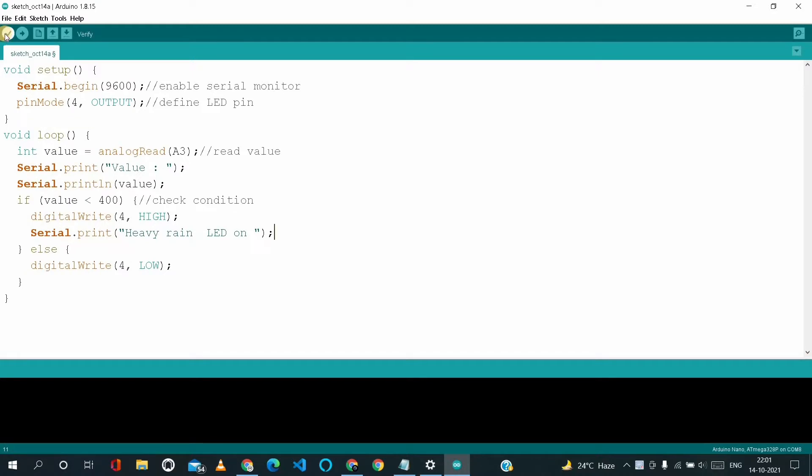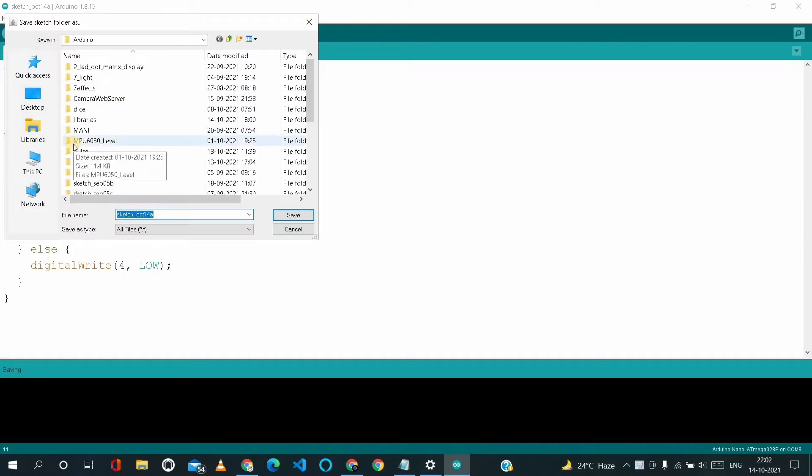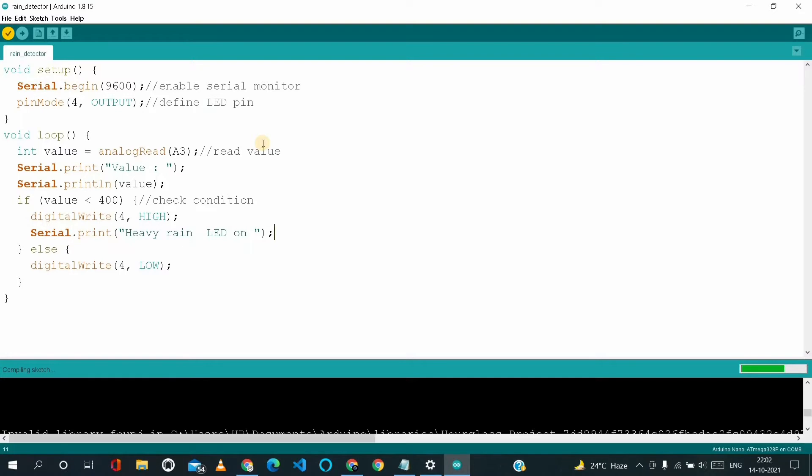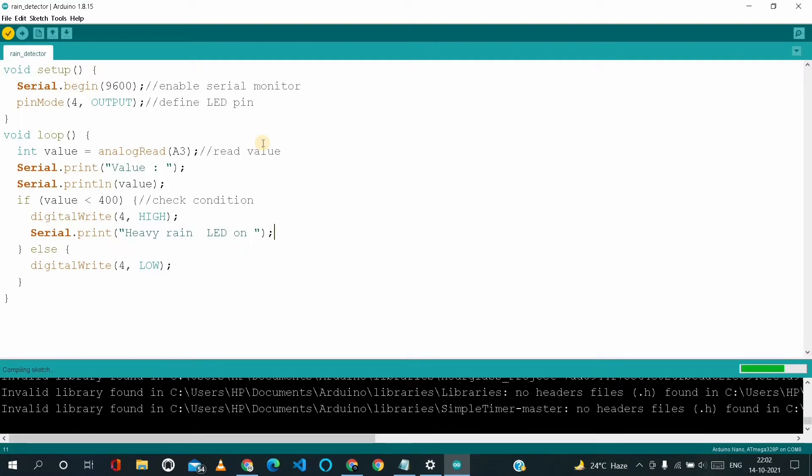Meanwhile I have to save this file. I'm saving this as rain detector. And it's compiling. Meanwhile, I'm again requesting you people, if you have visited for first time to my YouTube channel, then don't forget to subscribe for more such videos.